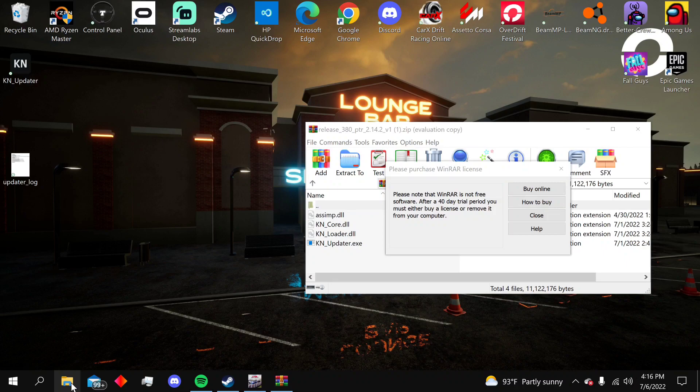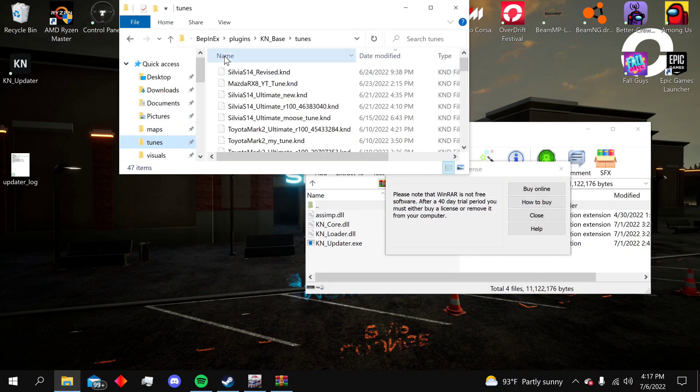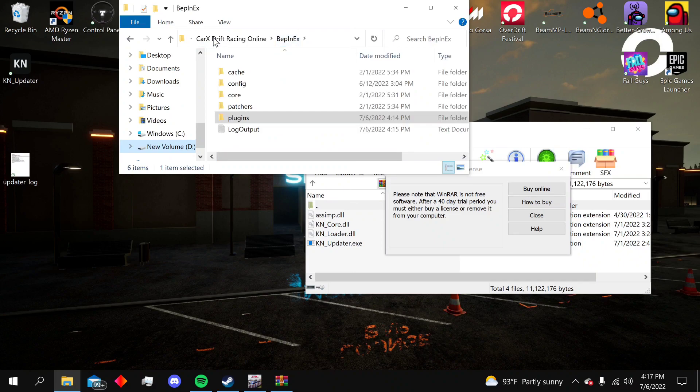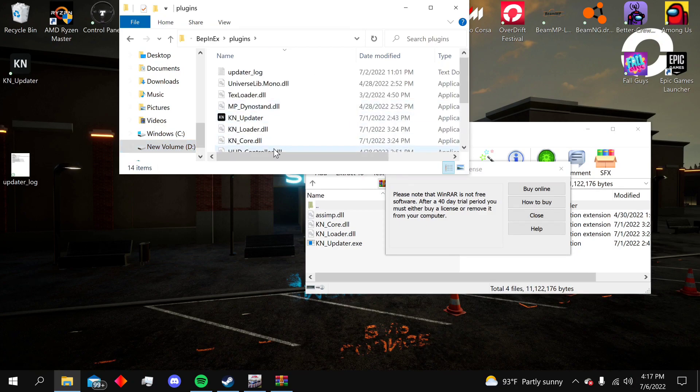Now you're gonna bring up your file location for CarX, and once you get in there you're gonna go to BepInEx and the plugins folder.